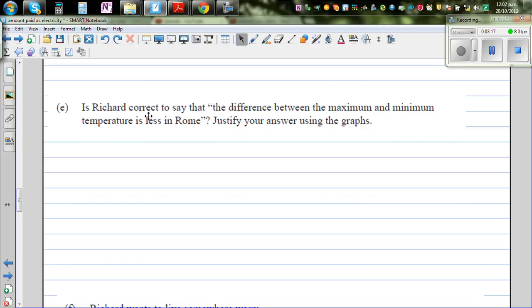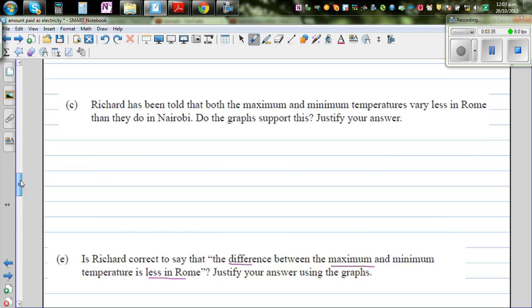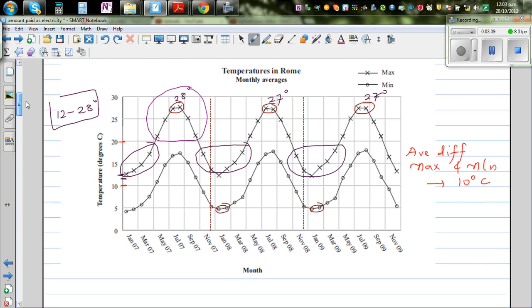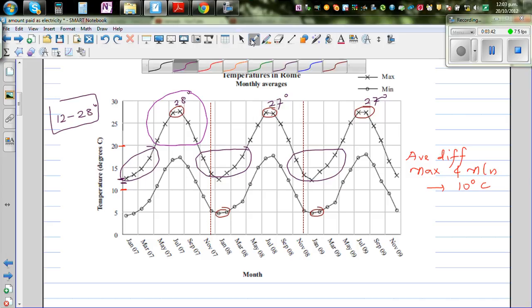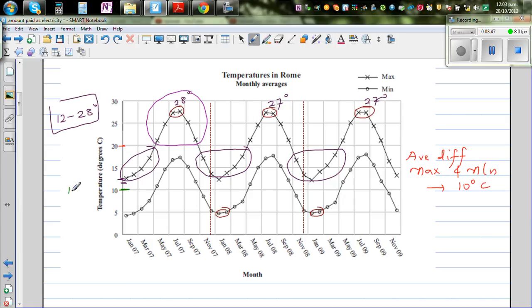Question E asks: is Richard correct to say that the difference between the maximum and minimum temperatures is less in Rome? The average minimum for Nairobi is about 10 degrees centigrade and the average maximum is about 22 degrees, giving a difference of 12 degrees.